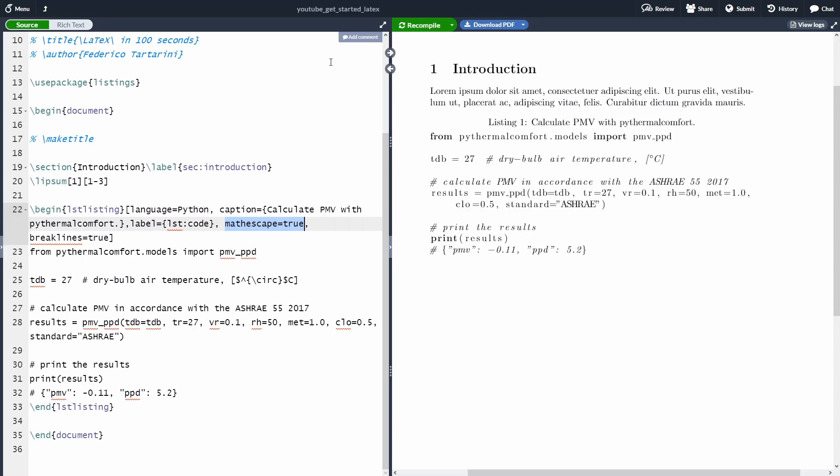As you can see, now we've fixed a lot of things. So first of all, we have a nice caption to our code. Then we can see that our code is formatted according to Python. We have a break line, so the code is not overflowing beyond the page margin.